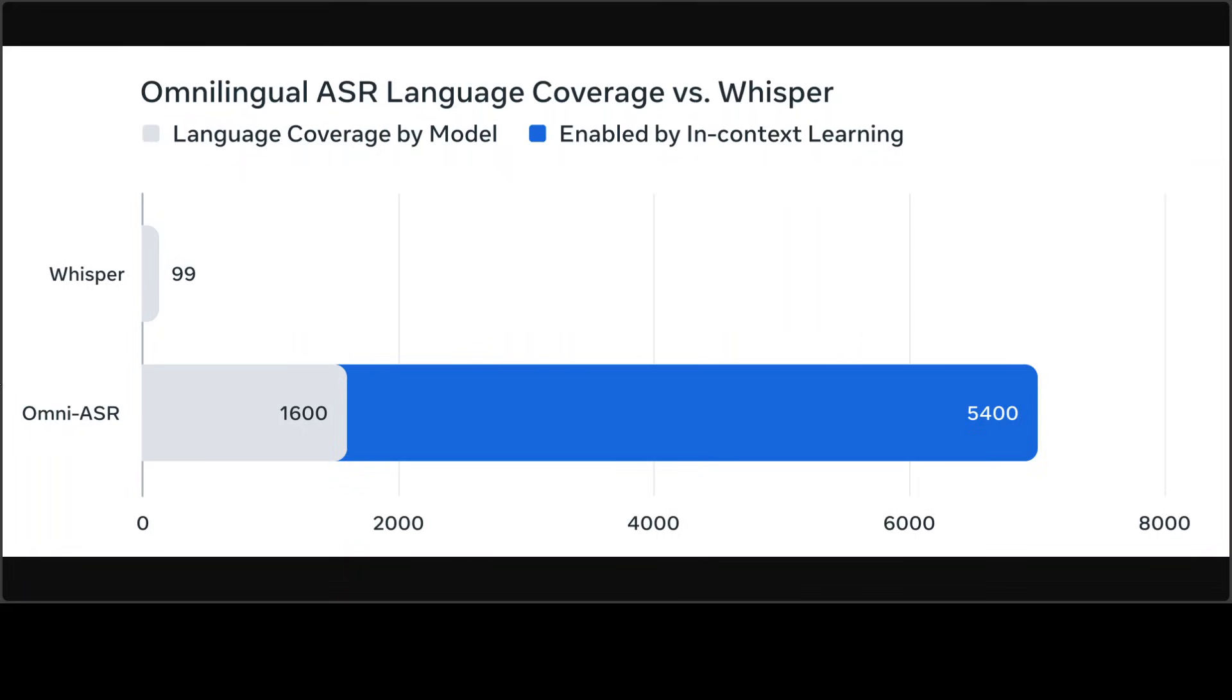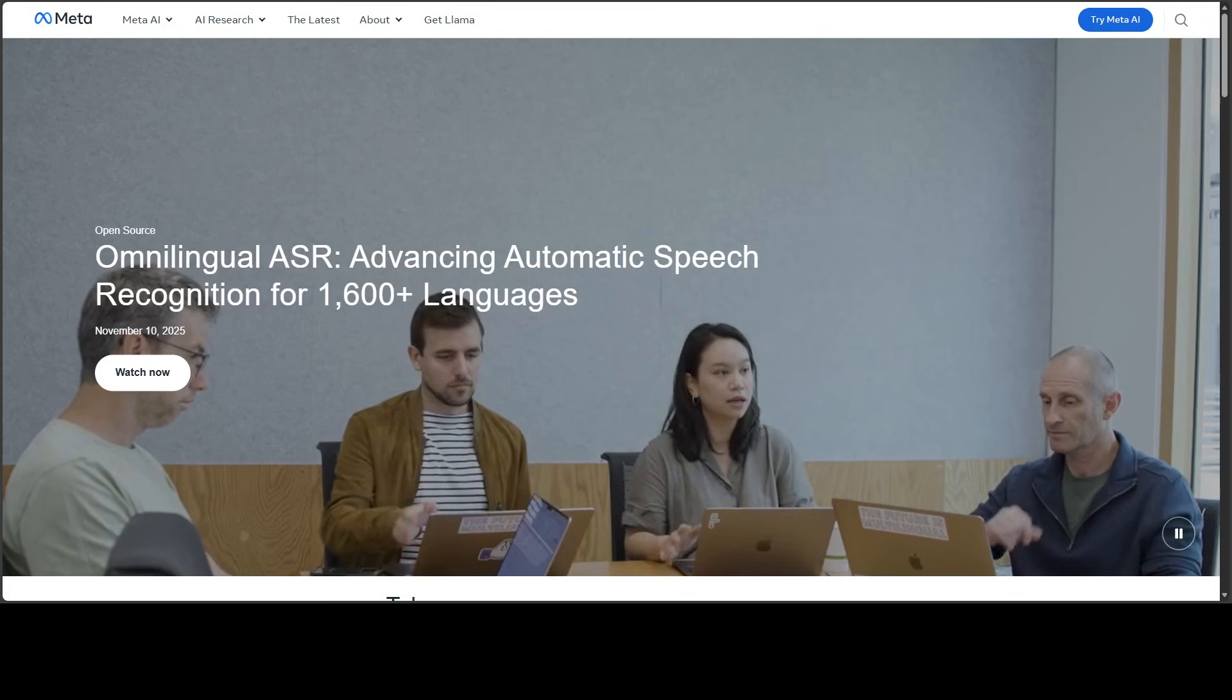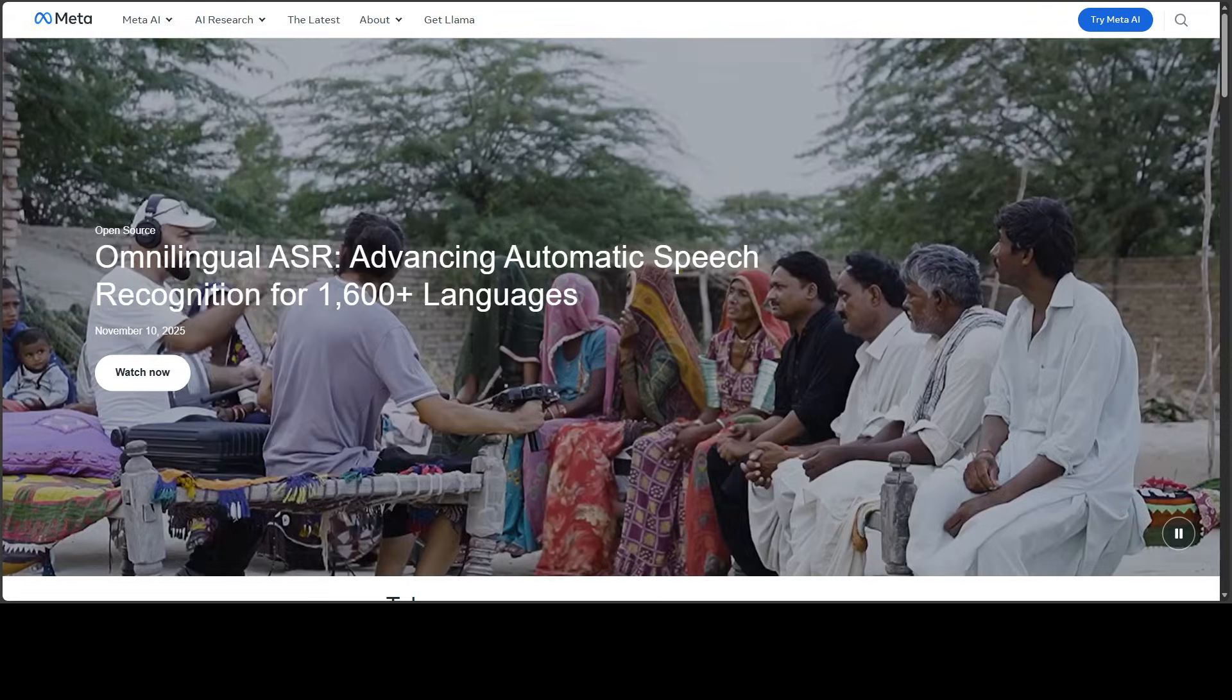And a standout innovation is the model's zero-shot generalization via in-context learning, which I believe it has borrowed from the LLM side of things. But I think Meta has done quite good here, and you can see the benchmarks are also quite impressive.